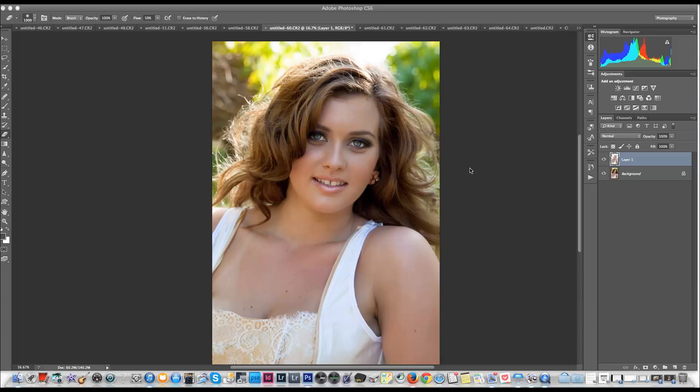Hi there, I'm Amy Lee from amylee.com.au and in this edition of Amy Lee Online, I'm going to show you how to get rid of those annoying tan lines in Photoshop. Thank you for joining me. Today I want to talk about how to get rid of tan lines and fix those sorts of skin things that you come across in different sessions.